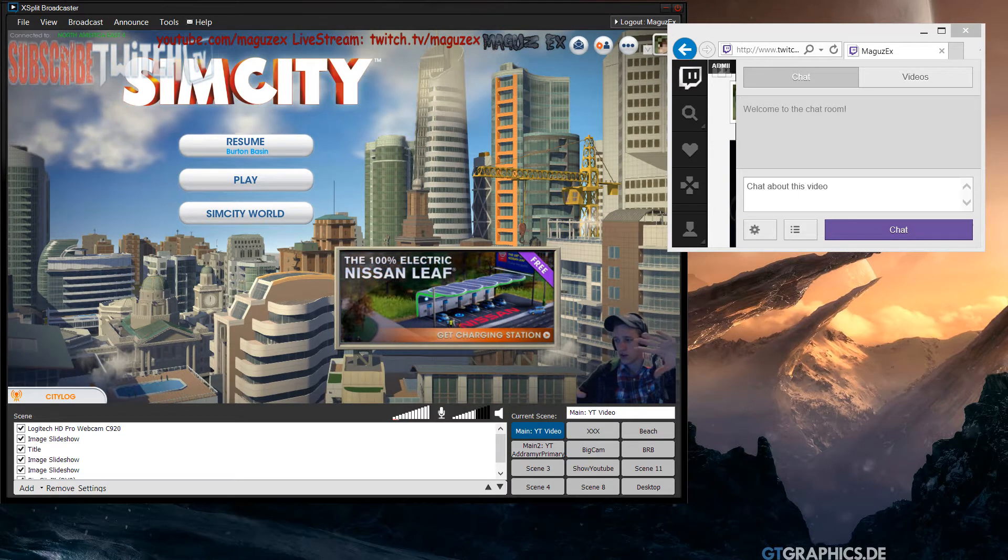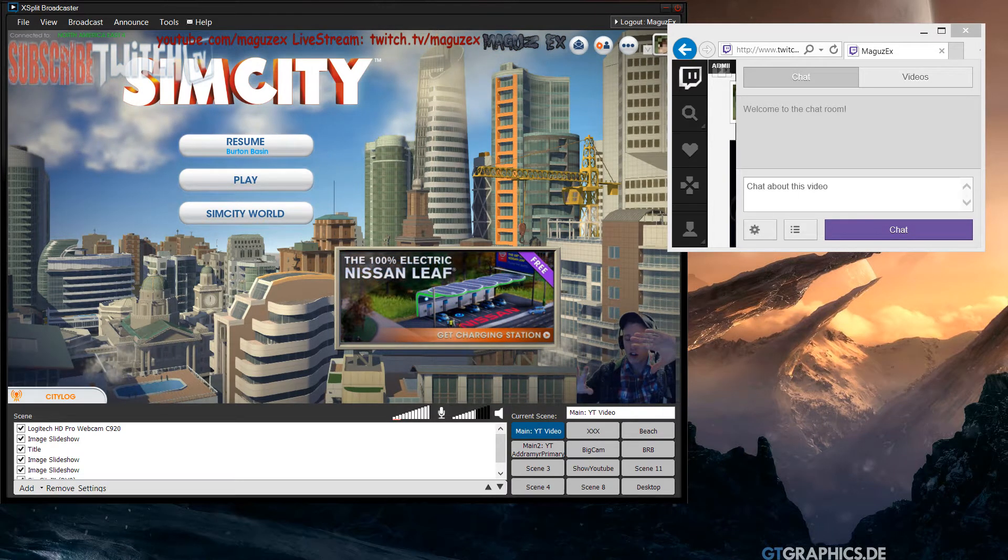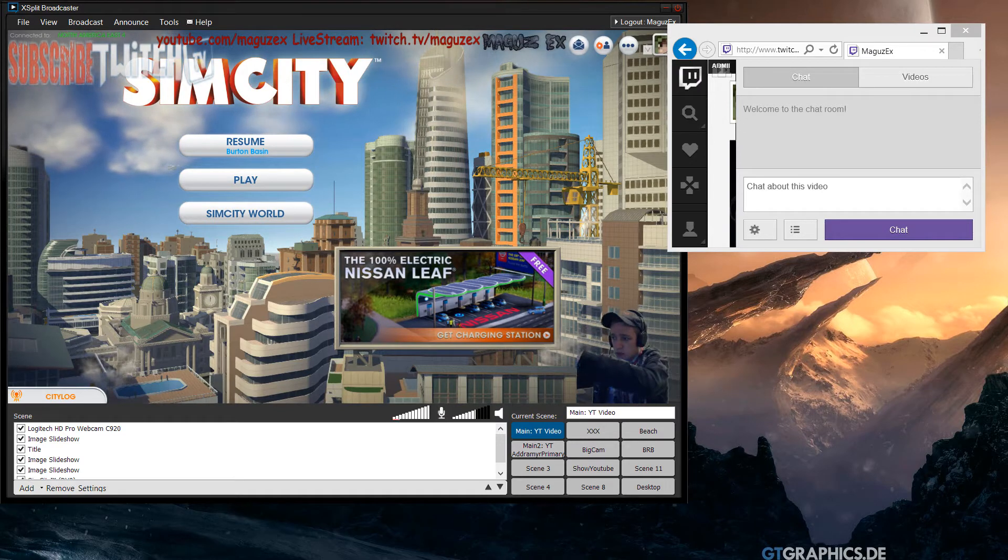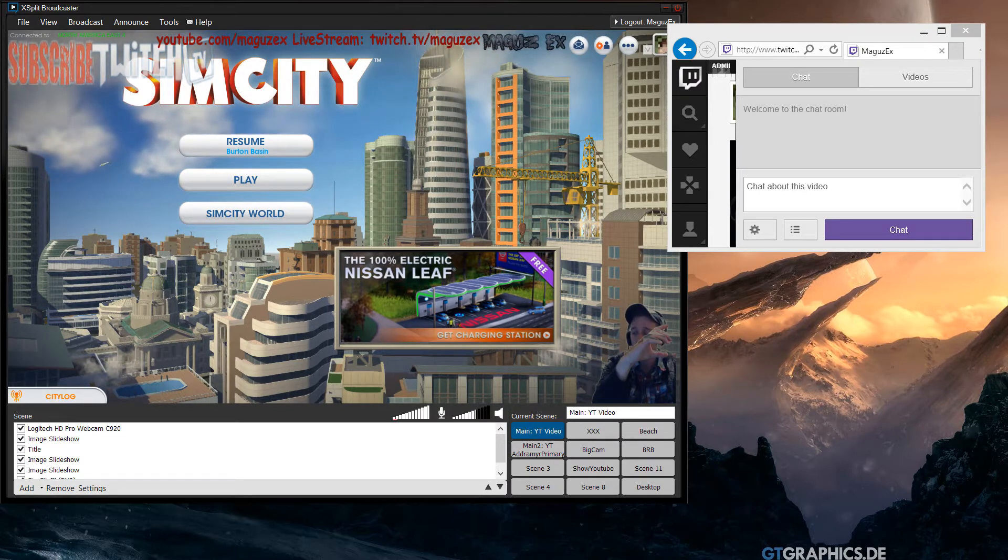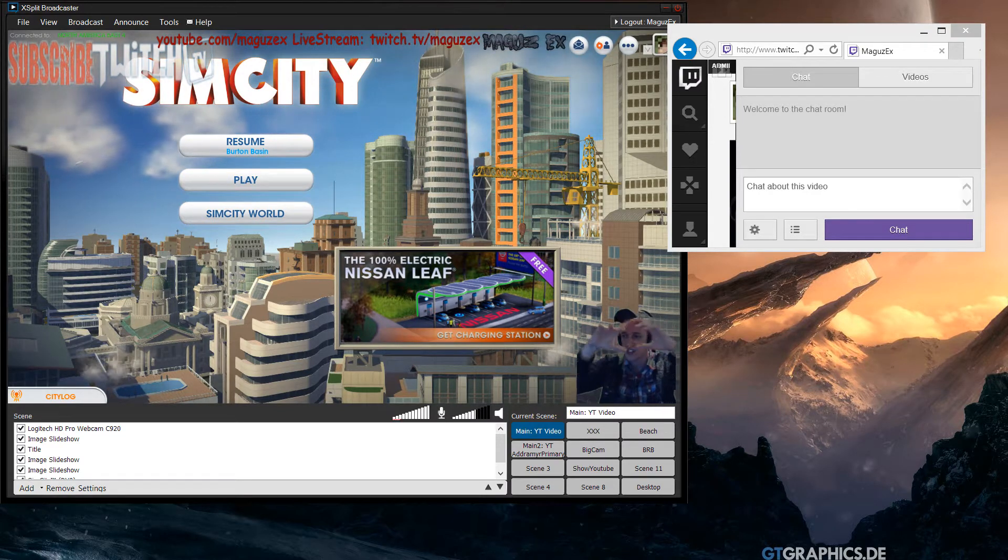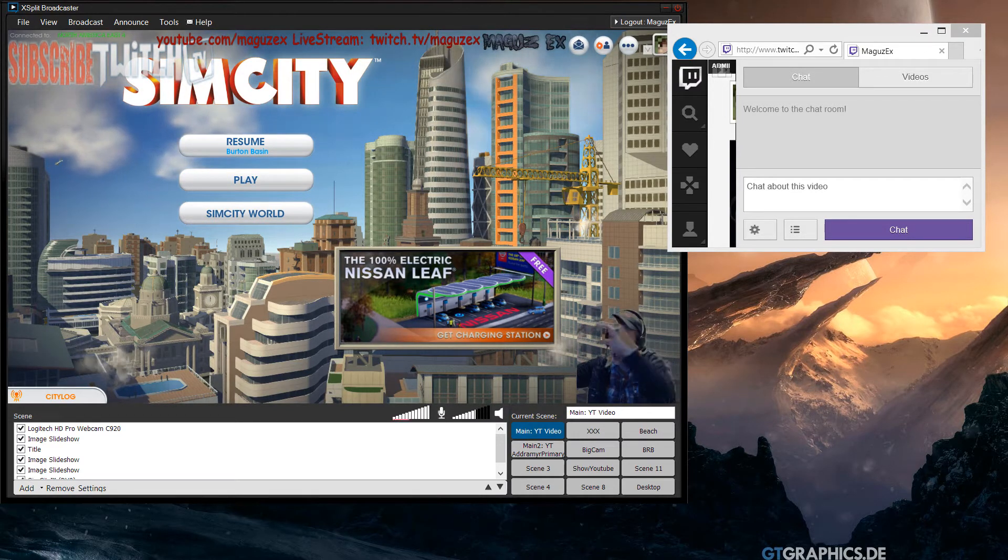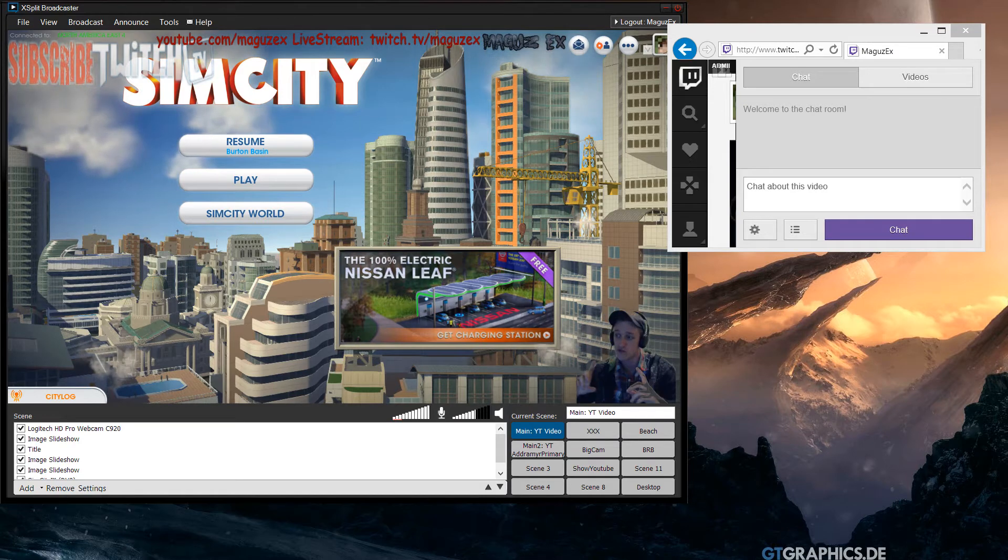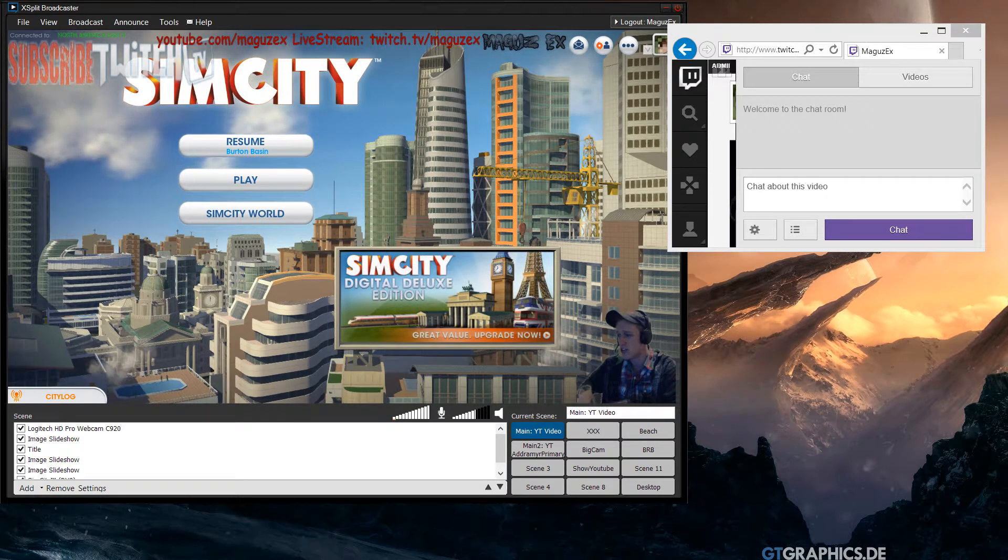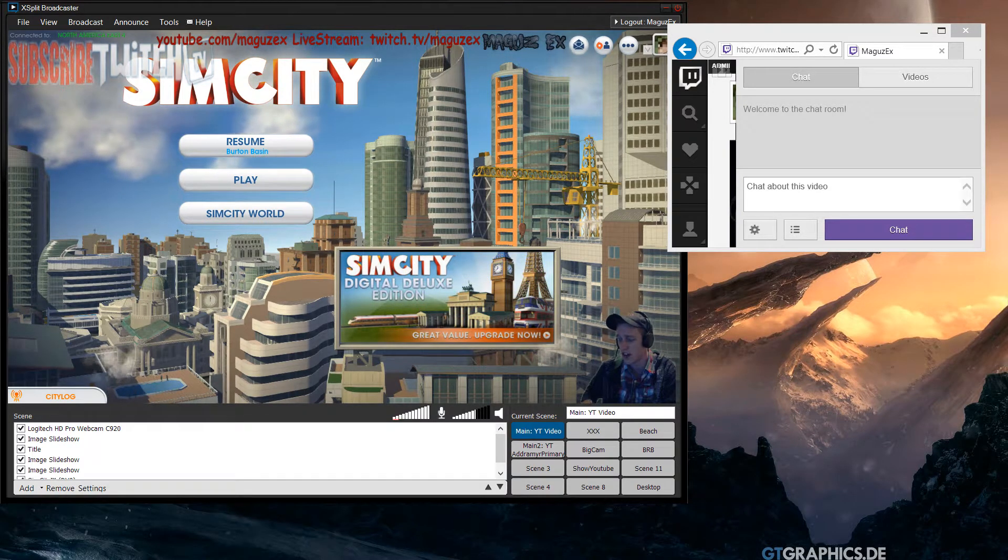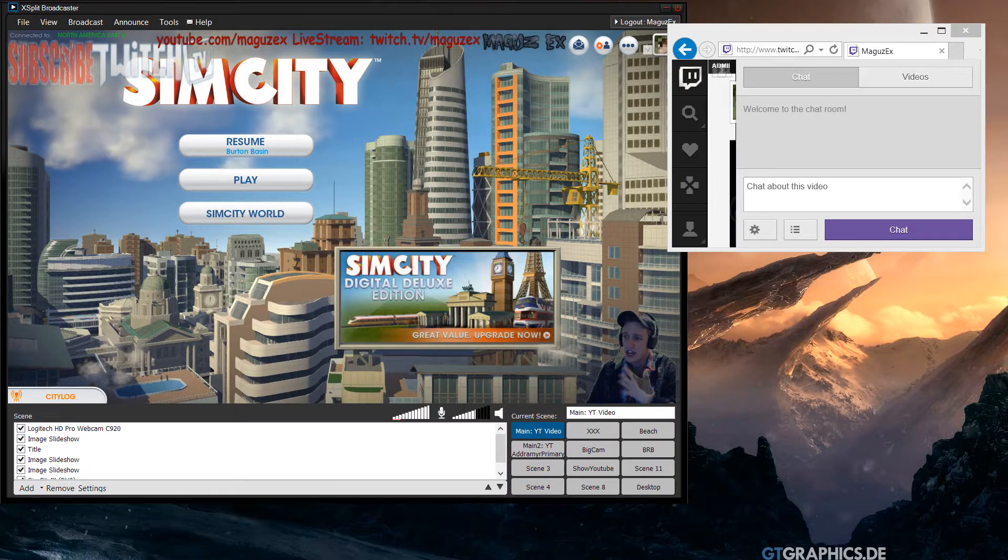You could do this without actually having to send files after. That means your friends don't have to record and send you the two gigabyte sized files to throw in the editor. You could actually capture it as you're playing.